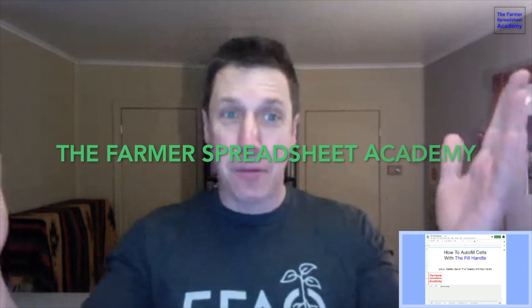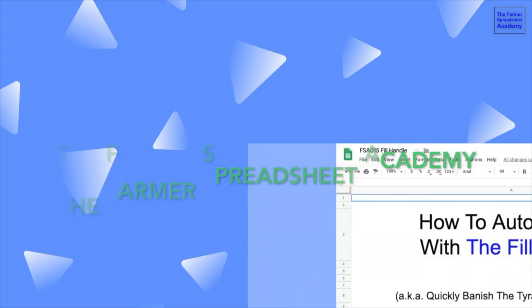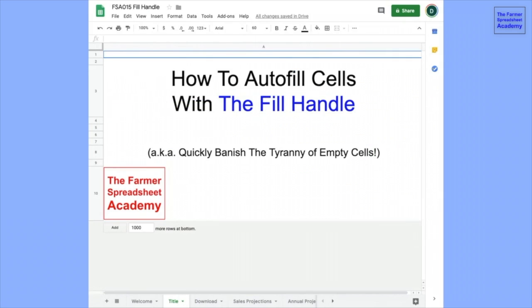I'm Dan Brisebois, and this is the Farmer Spreadsheet Academy. We will be talking about how to autofill sales with the fill handle.